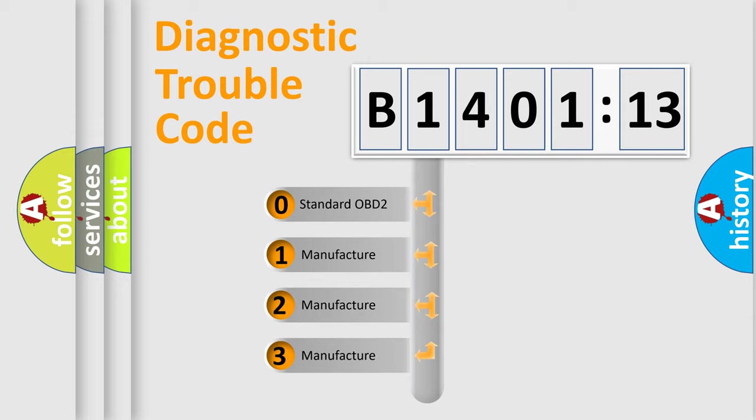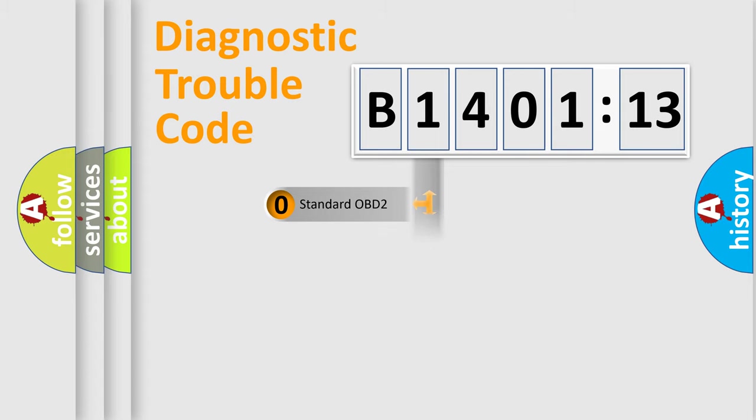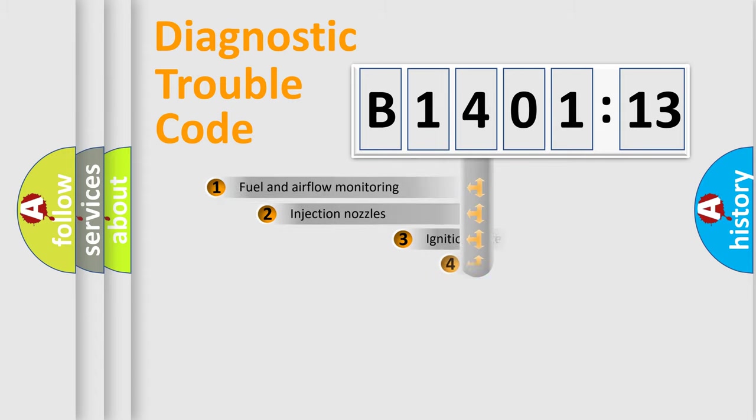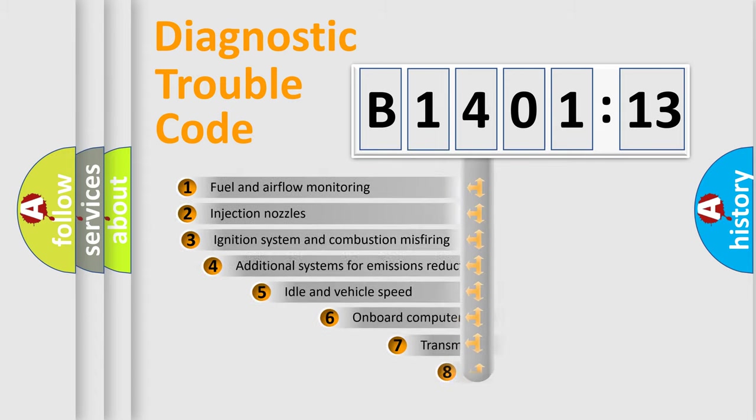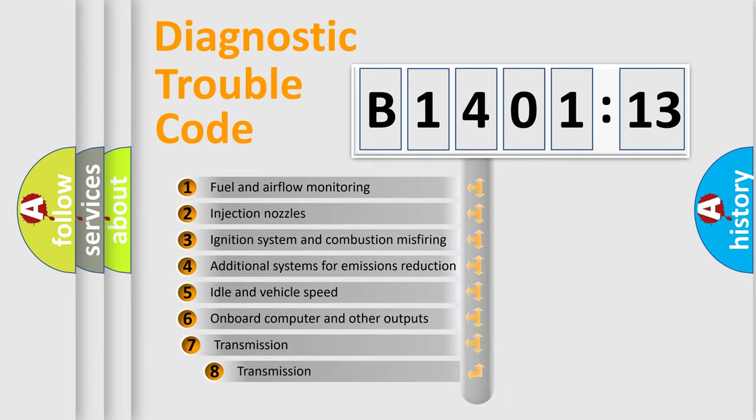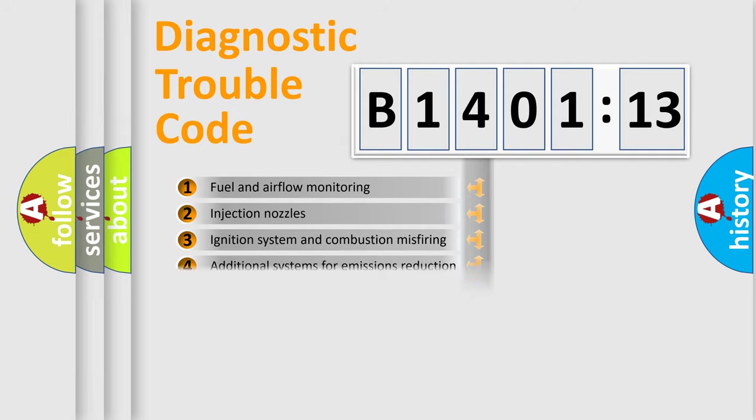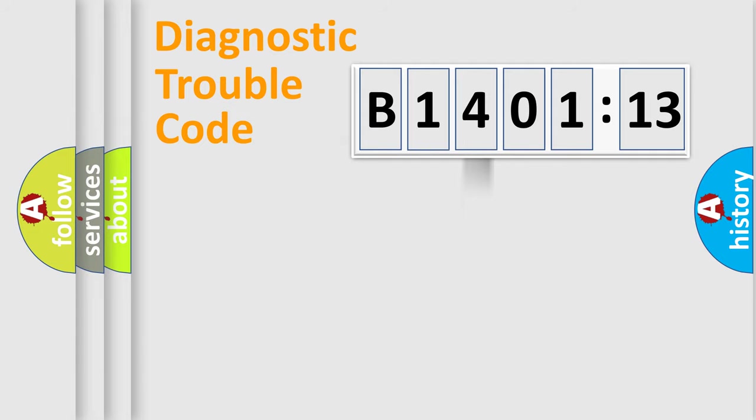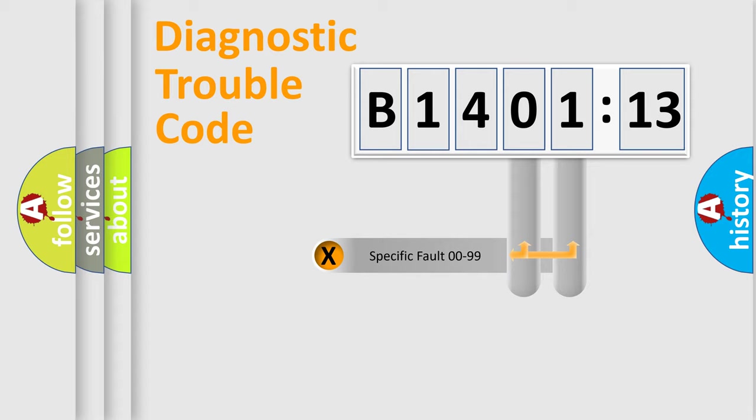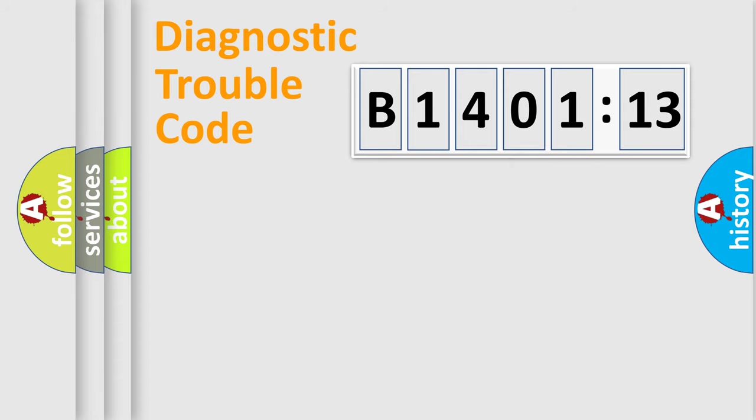If the second character is expressed as zero, it is a standardized error. In the case of numbers 1, 2, or 3, it is a manufacturer-specific error. The third character specifies a subset of errors. The distribution shown is valid only for the standardized DTC code. Only the last two characters define the specific fault of the group.